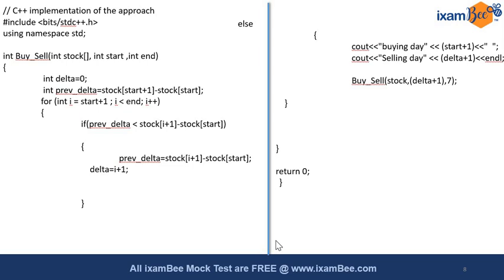Now let's understand what kind of logic I have put in. I have taken two variables: one as delta and one as previous delta. Delta I have initialized to zero. In the previous delta, I have calculated the value—that is, from the start of whatever the starting index I am passing, just ahead of that minus stock of the start. I'm just taking ahead the delta between the consecutive days in which I will be having a profit or a loss.